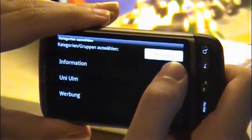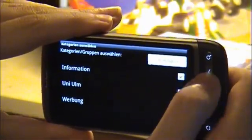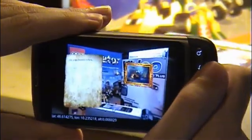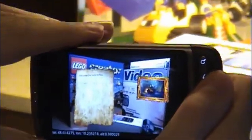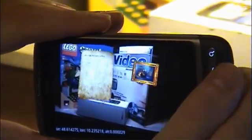Additionally, contents can be grouped in categories. Each user can choose which contents he wants to be displayed.